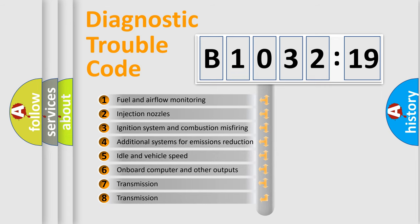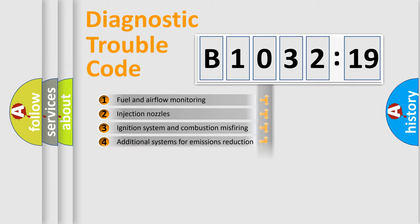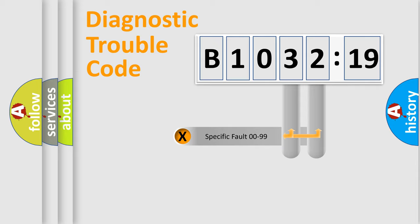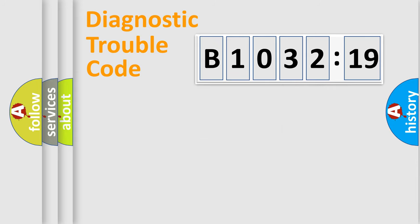The third character specifies a subset of errors. The distribution shown is valid only for the standardized DTC code. Only the last two characters define the specific fault of the group.